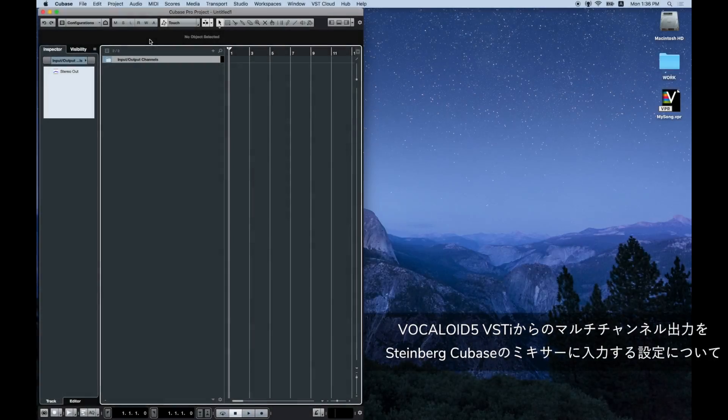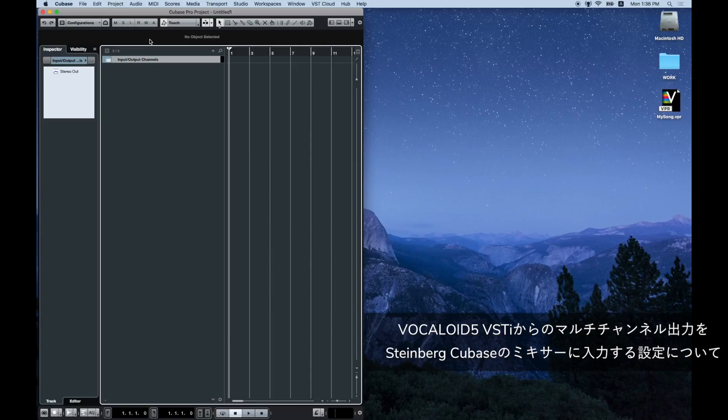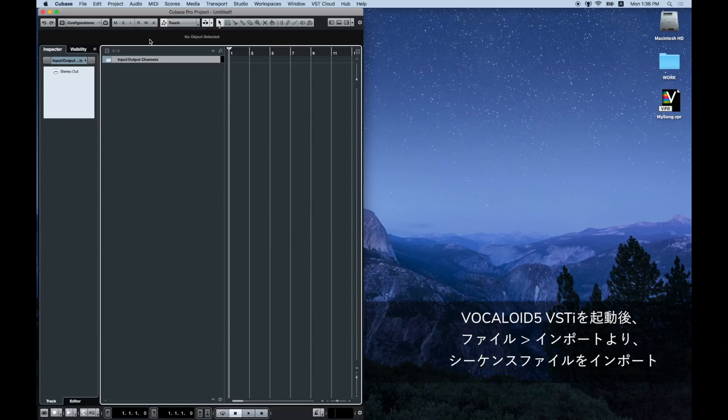Vocaloid. In this video we will explain how to send multi-channel output track vocals from Vocaloid 5 VSTi to Steinberg Cubase.